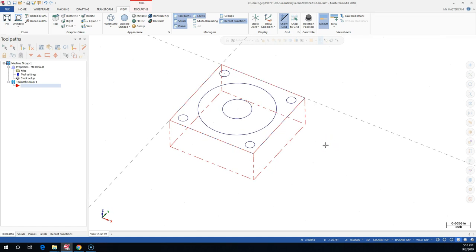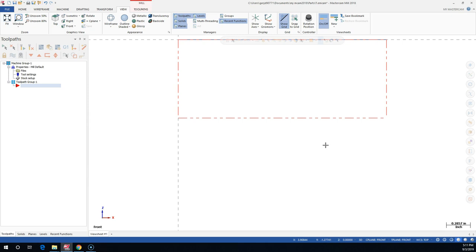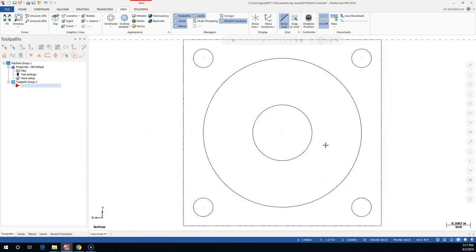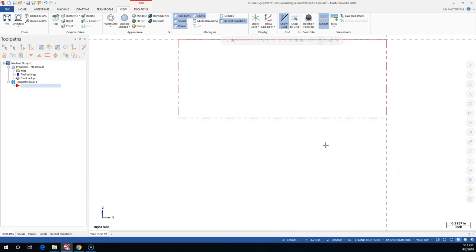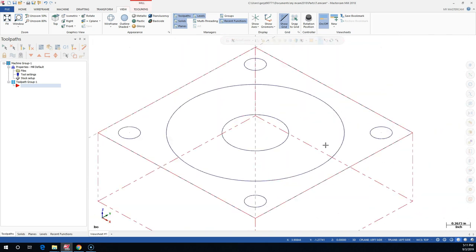We're in the top plane and I need to hit Alt and 1. That takes me back to my top view. Alt and 2 goes to the front. Alt and 3 goes to the back. 4 is bottom. Alt 5 is right side. Alt 6 is the left side. Alt 7 is isometric.